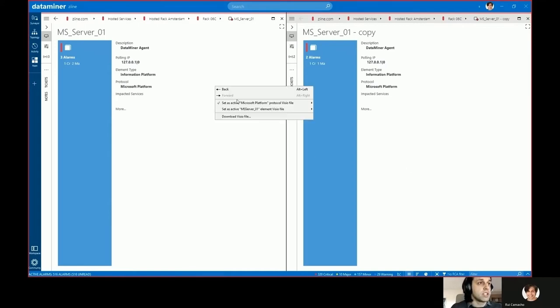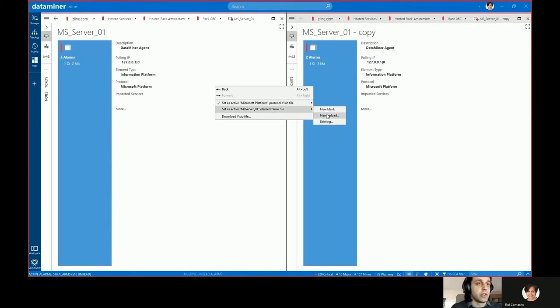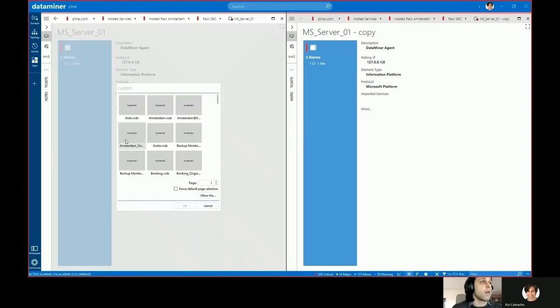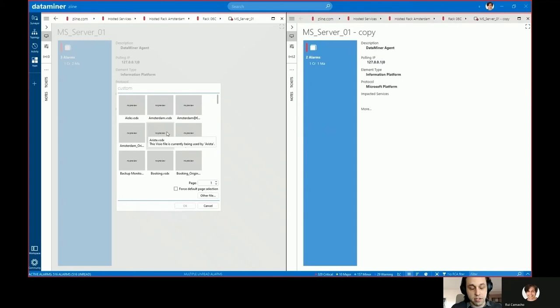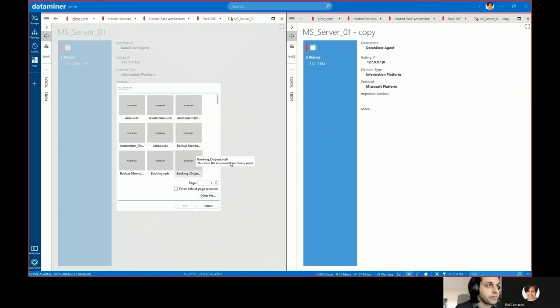To assign it at the element level, once again you can upload it from a blank file, you can upload it from an existing file in your file system, or from an existing file already uploaded into the DataMiner system.